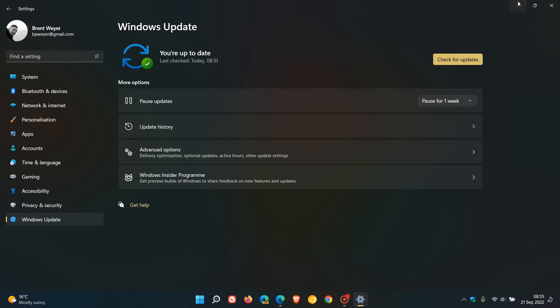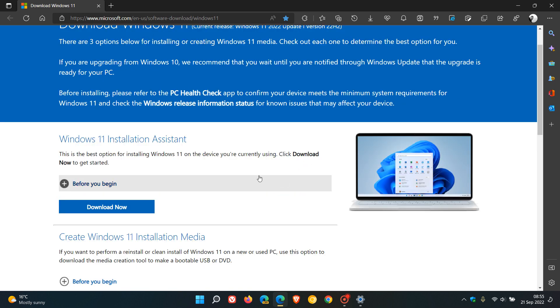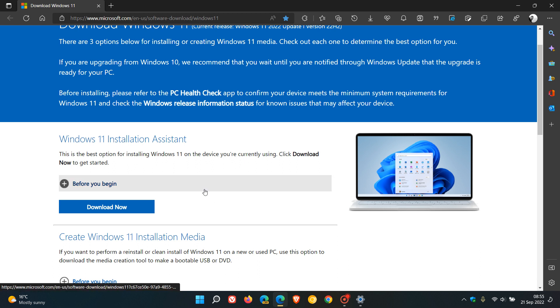But if you don't want to wait, then come over to this page, which I said I'll leave in the description, and you can use these three methods to download. As mentioned, I suggest using the update assistant, which I'm going to use, although I have suggested you wait. If you're not seeing the update as yet, I'm going to use this because obviously I need to get my device updated for the purposes of this channel.